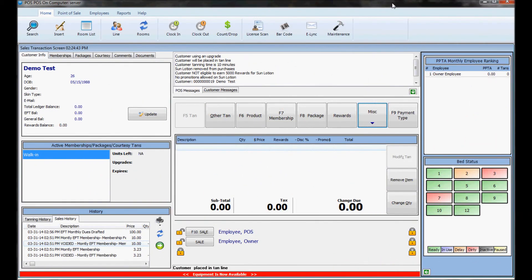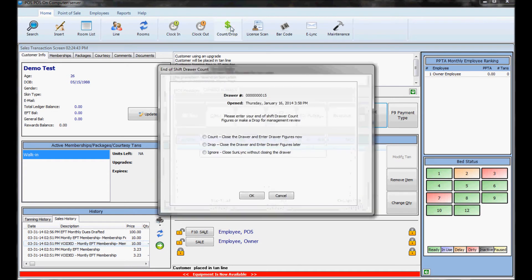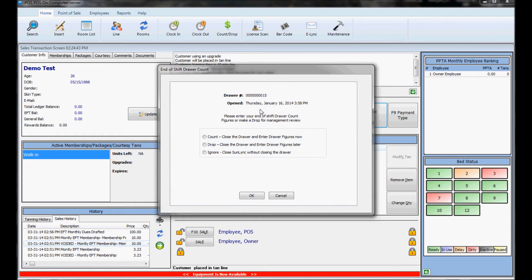The count drop process in Sunlink happens when you close Sunlink by hitting the X in the right hand corner or click this count drop button here. You get the options to close the drawer that you've been working on. Count means you will count the money that's in the drawer. A lot of times it tells you to leave the starting balance you have set for the next person and it assumes you're going to take out everything over the starting balance and enter the figures in Sunlink.